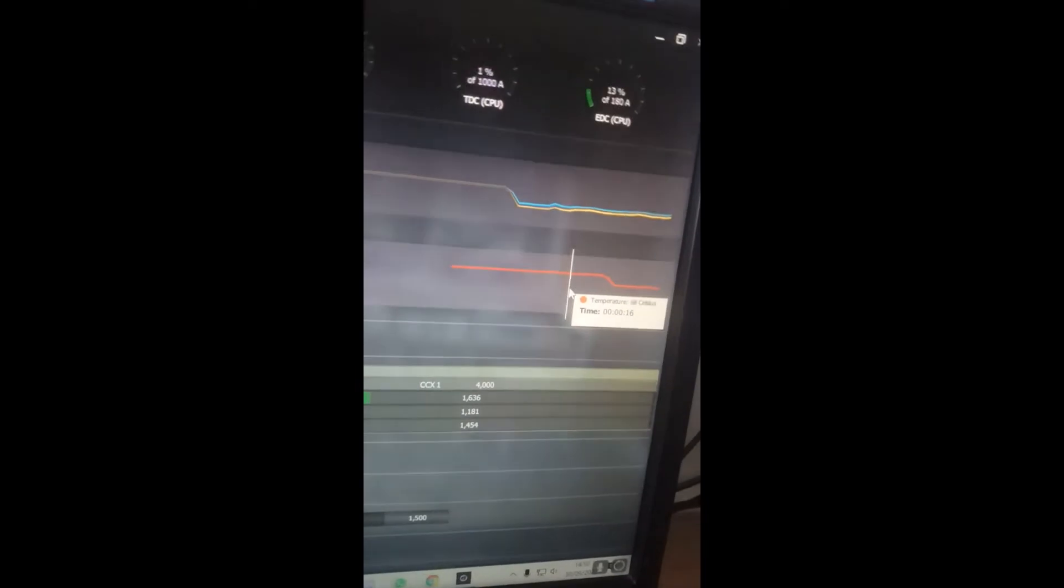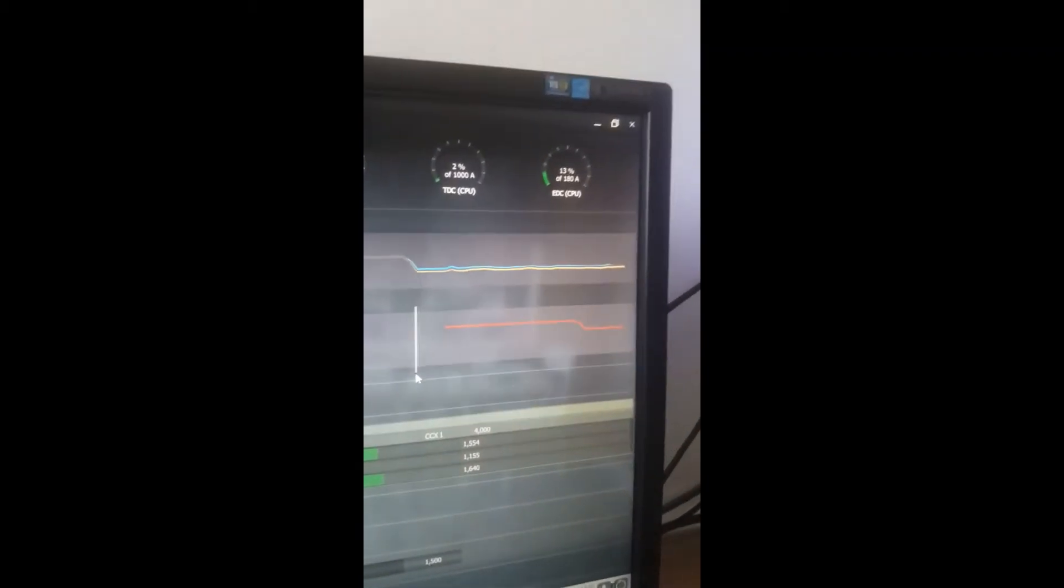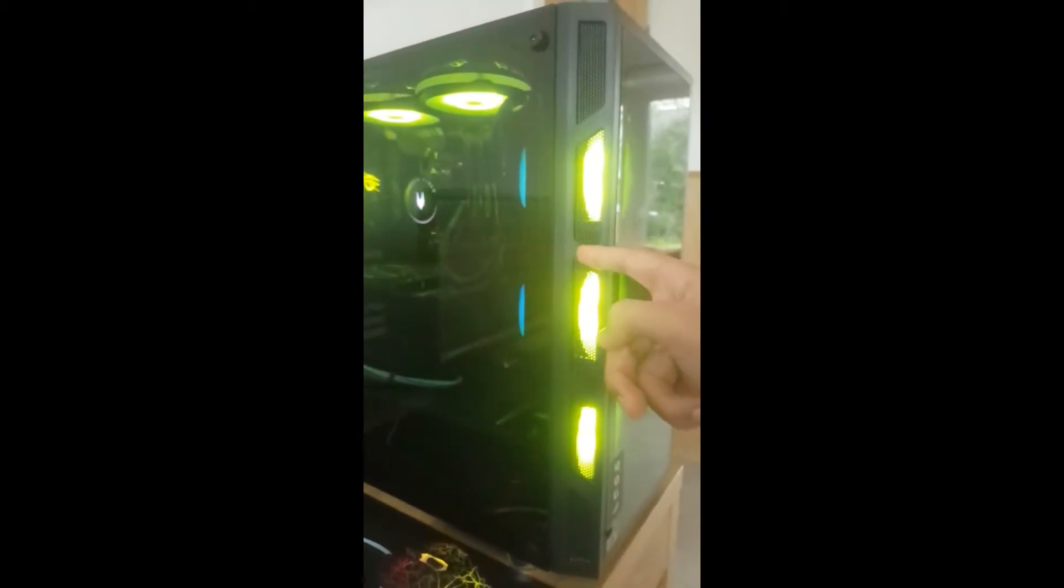Cinebench just finished and Ryzen Master crashed, but we still got a solid 15 seconds. The highest it got was 69 degrees - nice. It only hit 69 for less than a second, but majority of the time it was 68 degrees. We'll bear that in mind.